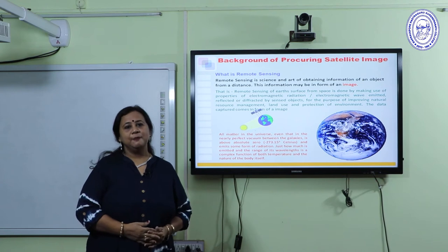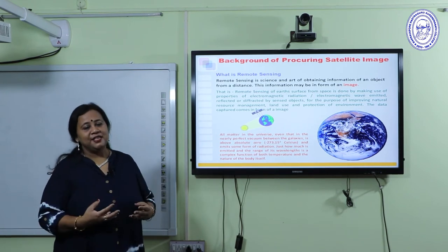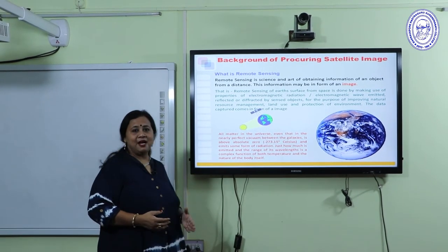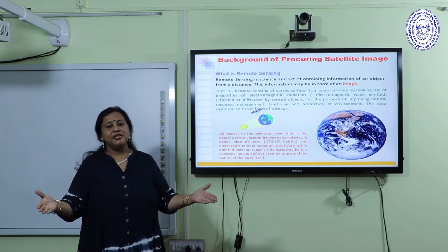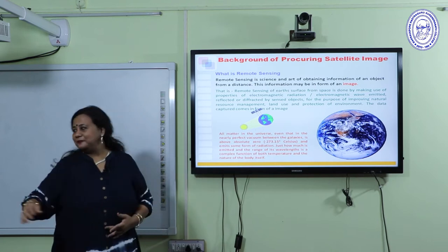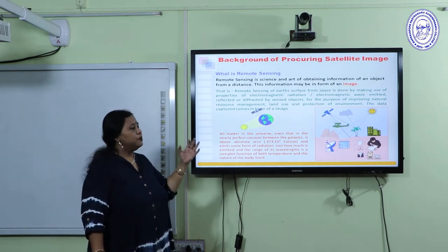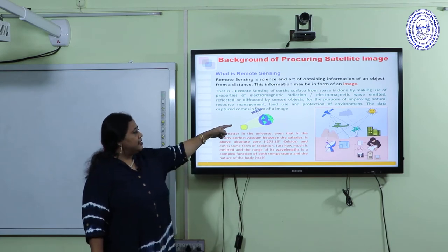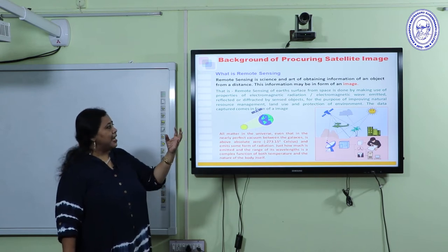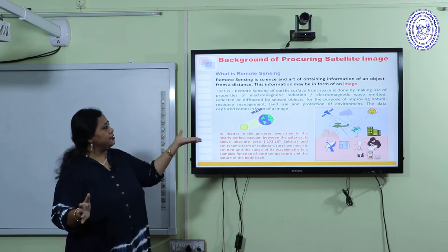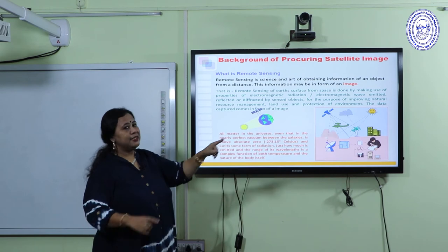To prepare a Land-Use Land-Cover Map from a satellite image, you need to know how we get the satellite image. Satellite image is received by remote sensing technique — remote sensing is the science and art of obtaining information of Earth's surface — and the information we receive comes in the form of an image. The satellite receives radiation from different objects during sunny conditions, traps that electromagnetic radiation, and the data comes to the base station where the satellite image is prepared.